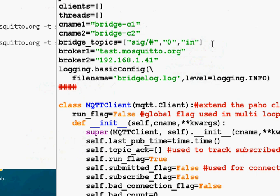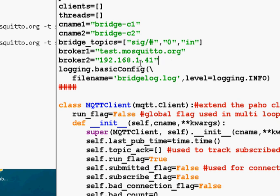So this is the actual script itself. At the top, there's configuration. So you set the broker. I'm using testmosquito.org for the one broker, for broker one and my own internal broker for broker two. And this is the bridge topic. Now, I've made this more or less identical to the way Mosquito does it. So this is the topic we're bridging.